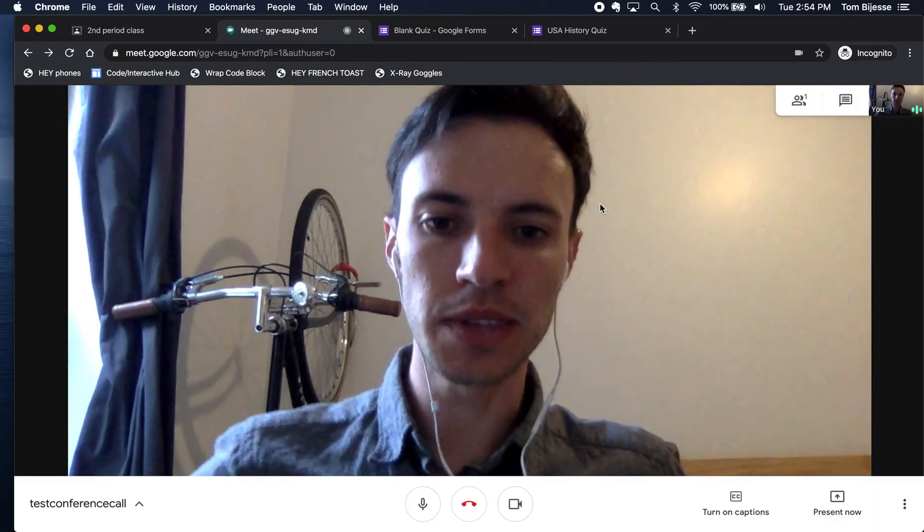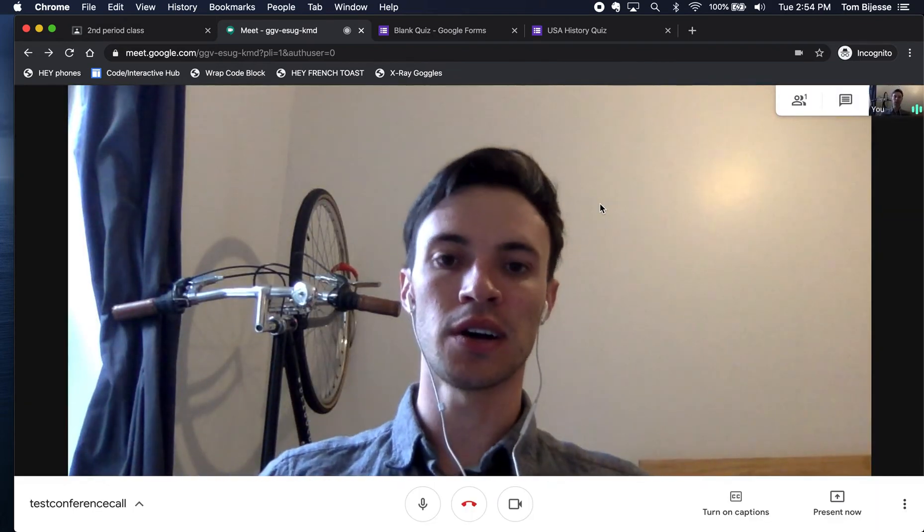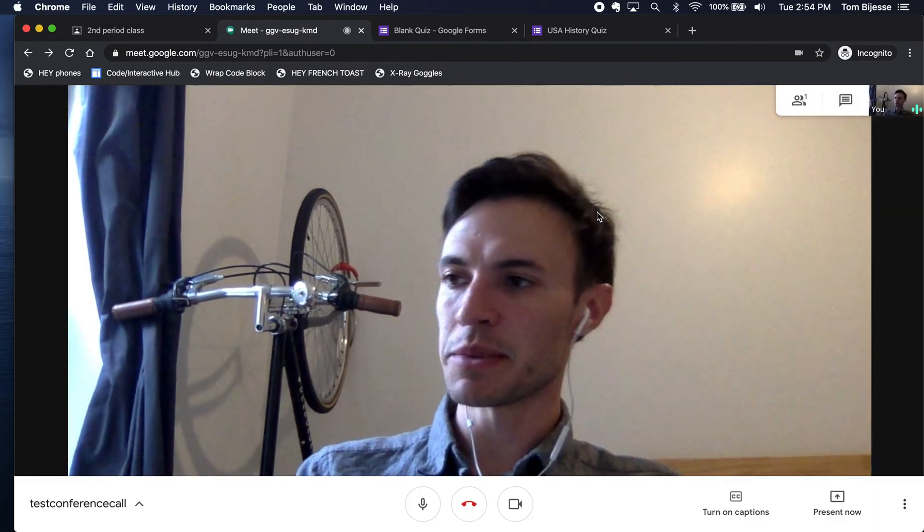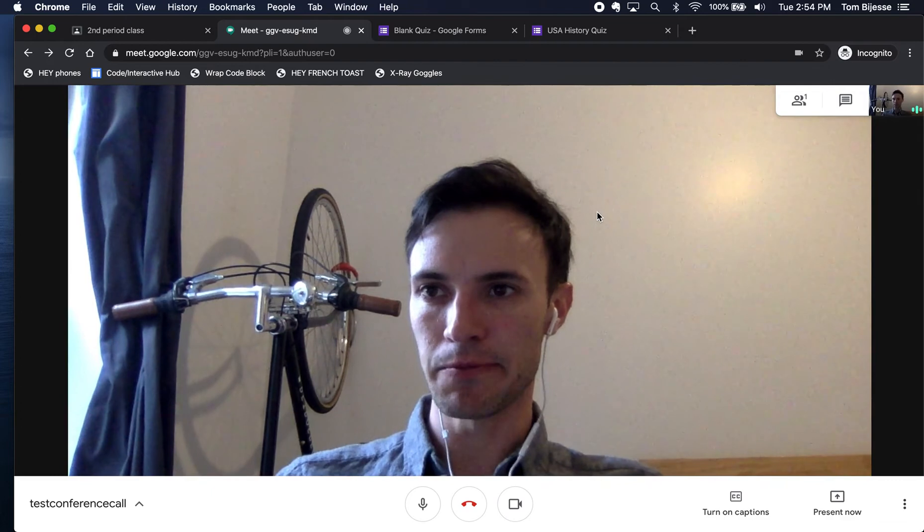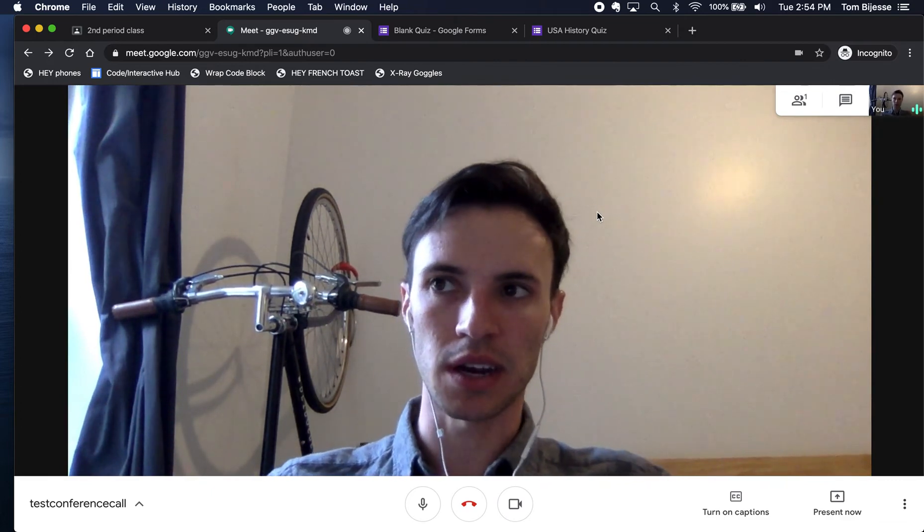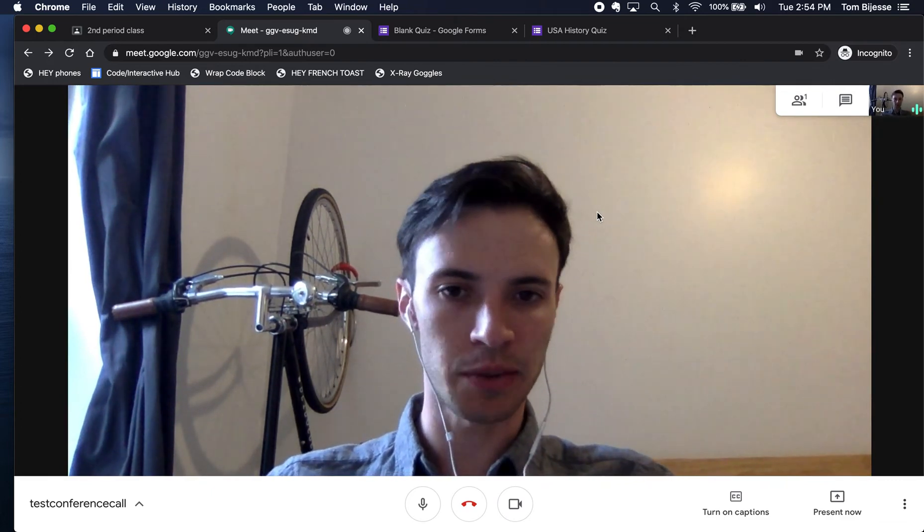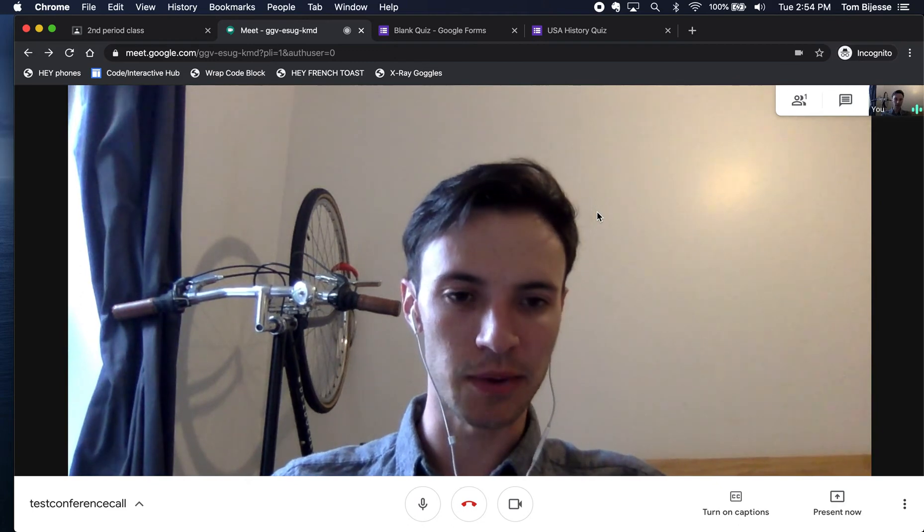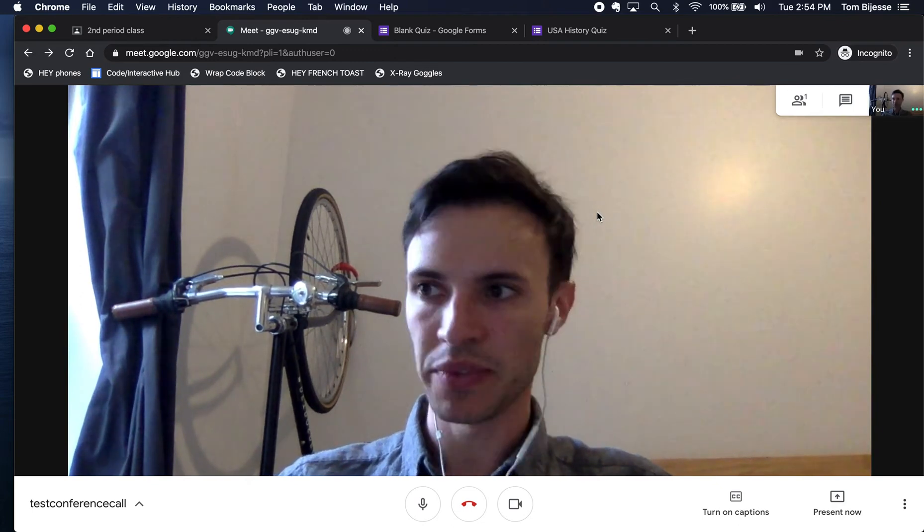But I do want to show you some of the features that have made Google Meet an approved style of communication for NYC DOE.